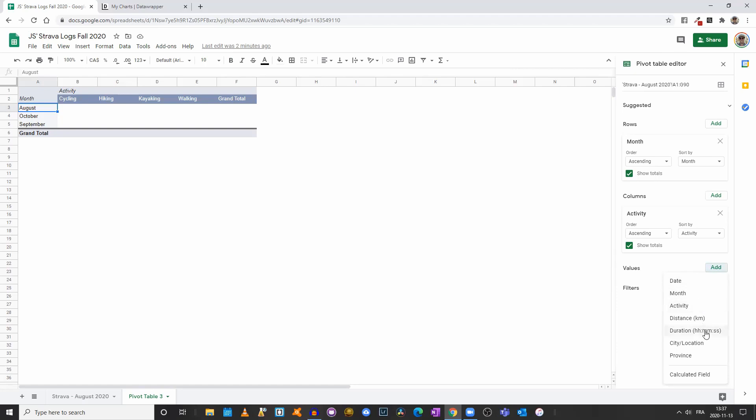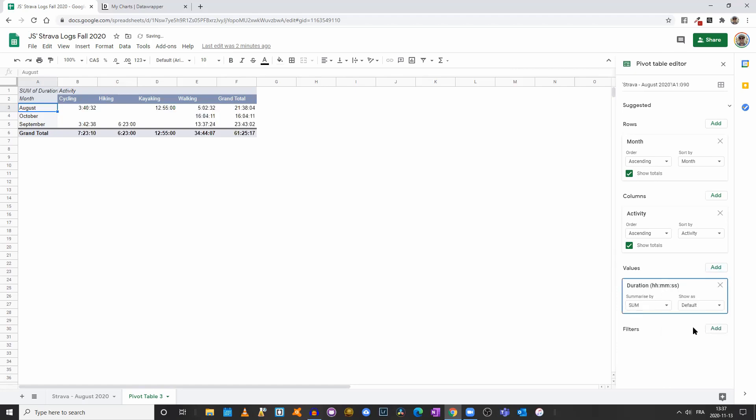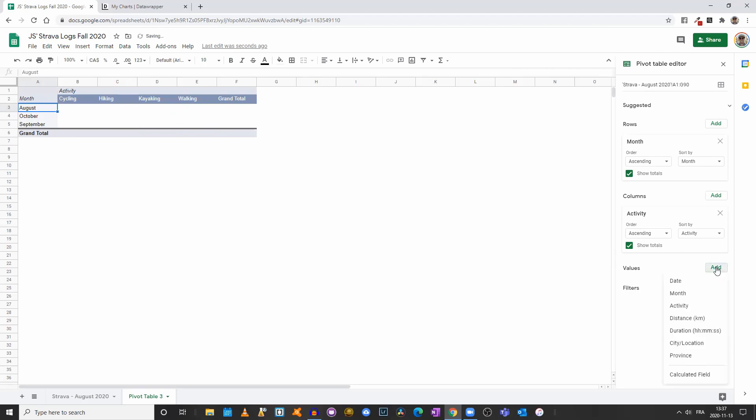We'll now add a value. If I click on values, I could go with the total duration. We see that in August I spent three hours 40 minutes cycling, in September I spent 13 hours 37 minutes walking.